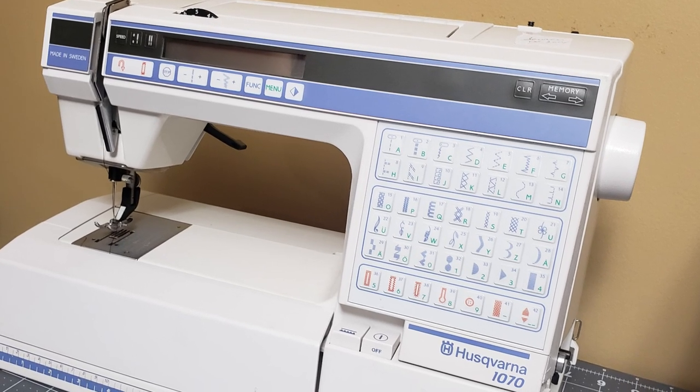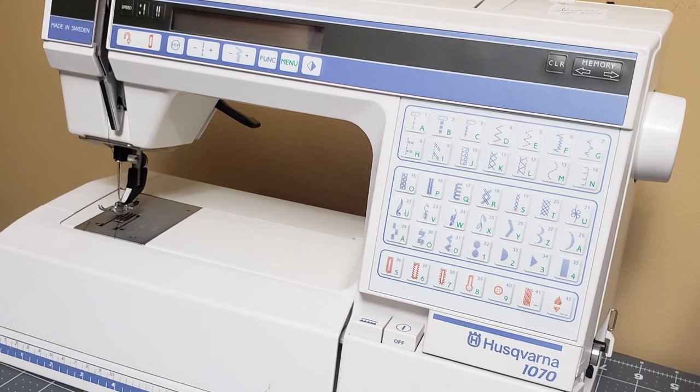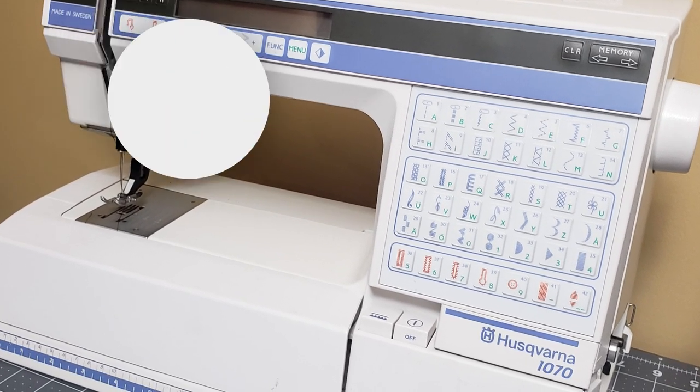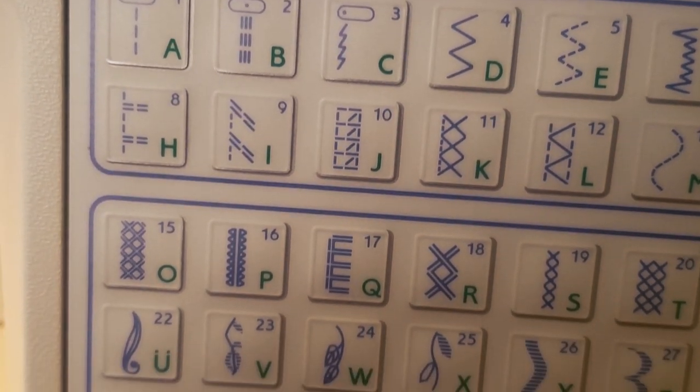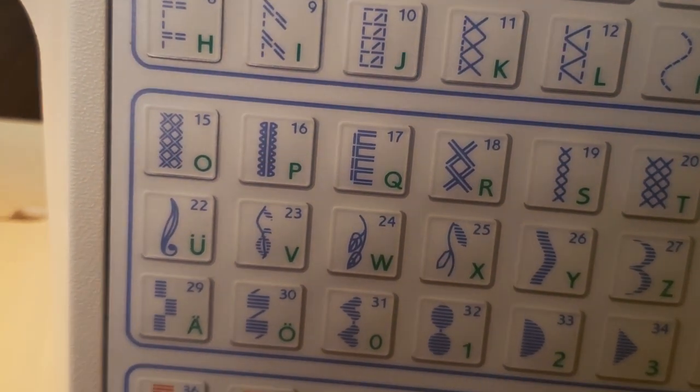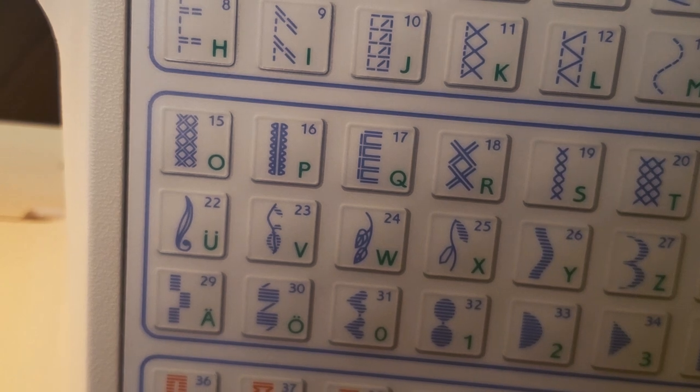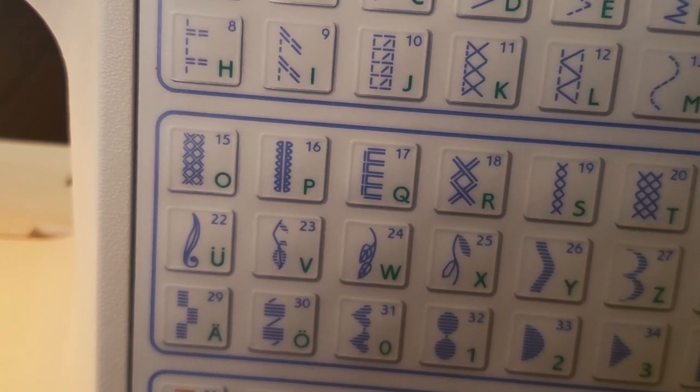The Husqvarna 1070 sewing machine features a variety of decorative stitches plus alphabet and number stitches. Instead of changing the stitches as you go, you can program a sequence of stitches in a row to either create a repeating phrase or a repeating pattern.